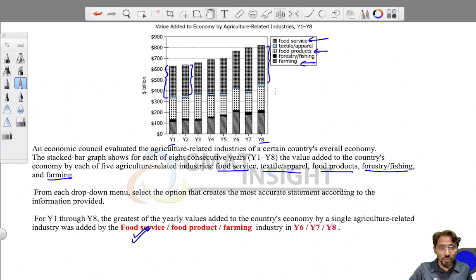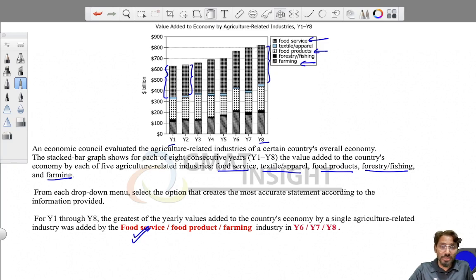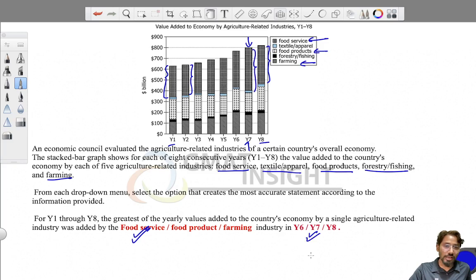For the second part, we need to find in which year the maximum value was added. That was in year Y7, as it's clearly visible from the graph — it's the biggest bar overall. So the answers are food service and Y7. That's how you answer these questions.